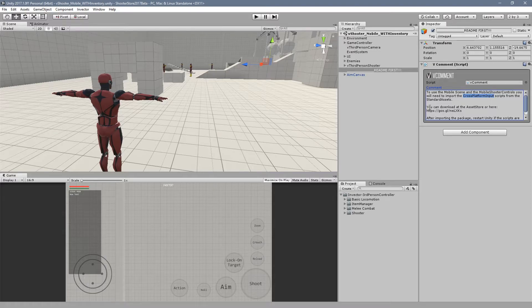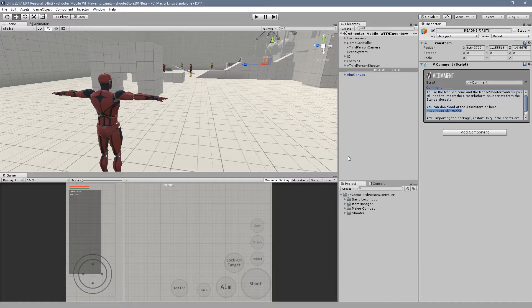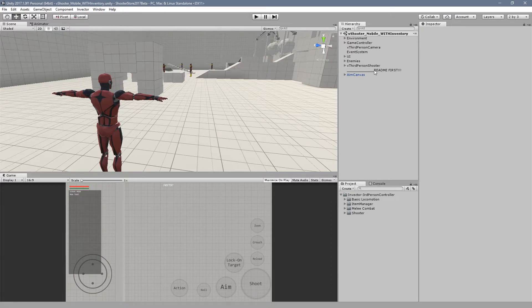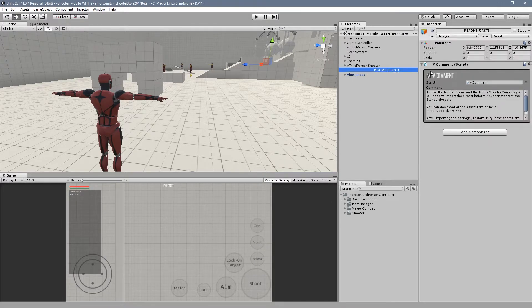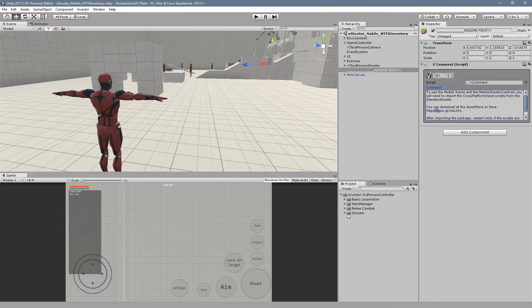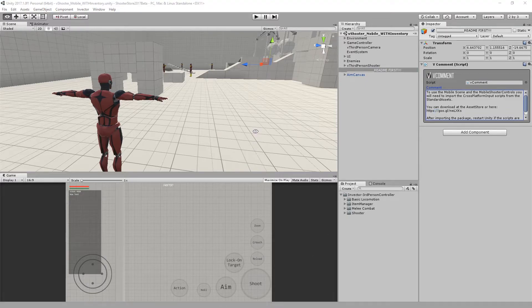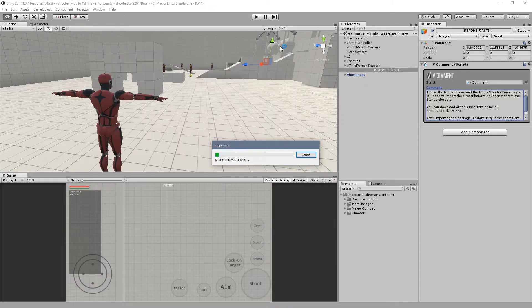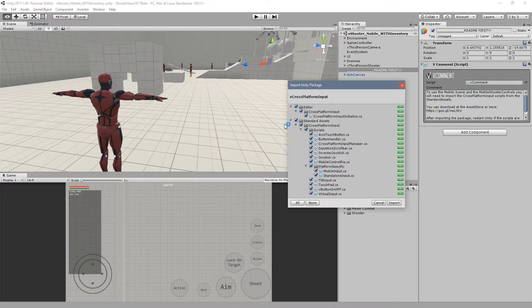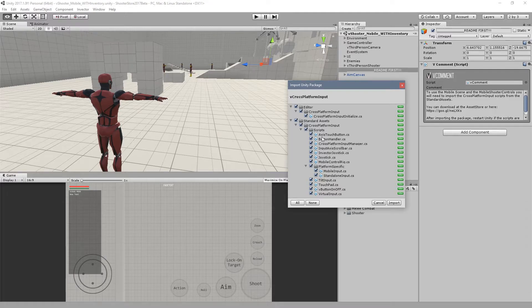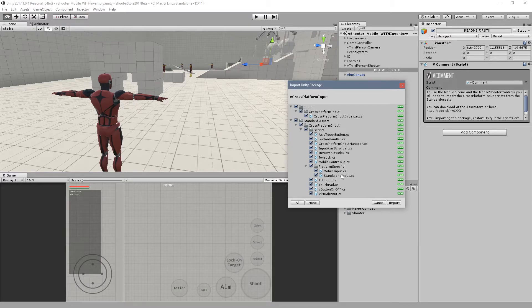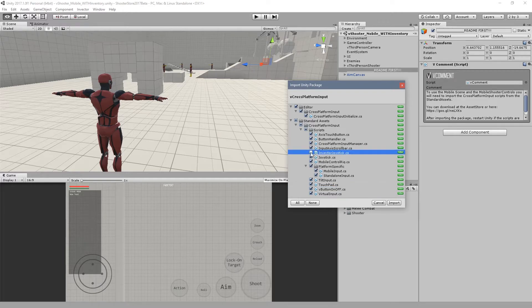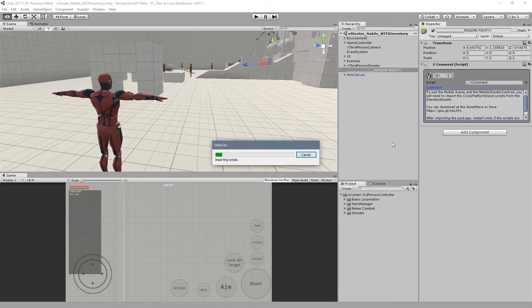We set up this package right here that contains all the necessary files. Each mobile scene contains this readme. Just copy the link and download the package. I already have the package here. You will see that we have the cross-platform and all the necessary scripts in order for mobile to work, including our own scripts like the Invector joystick and the V button on-off. Let's hit import here.